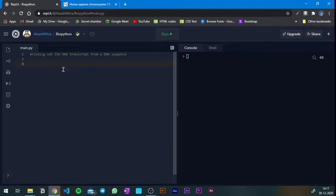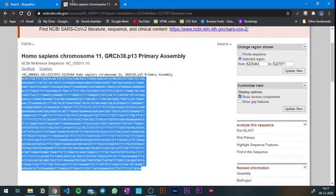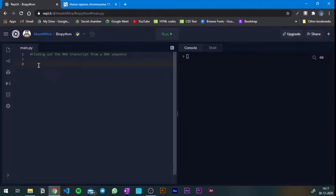I'm using an online server called repl.it to run Python — you can create an account there. You can also use a text editor like Visual Studio Code. First, I need to put the sequence into a variable in Python so I can call it whenever I want. I'll name the variable dna_sec. To store the sequence, I need to create a string using double quotes.